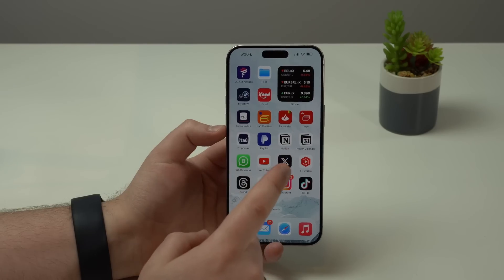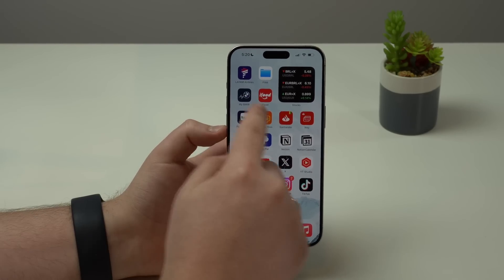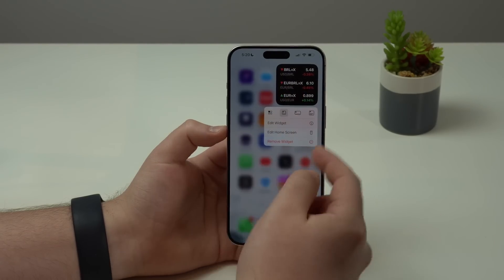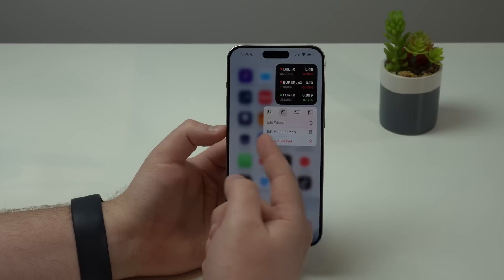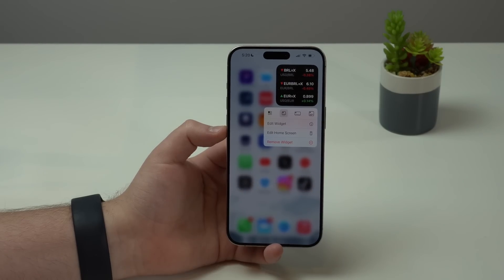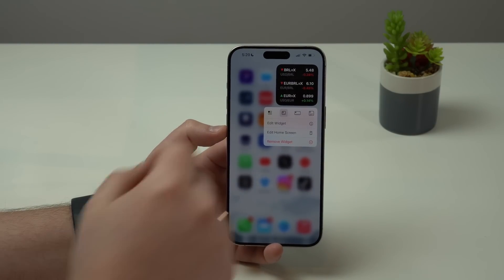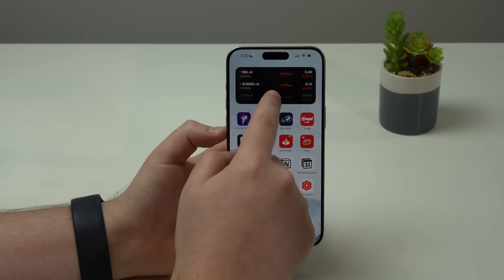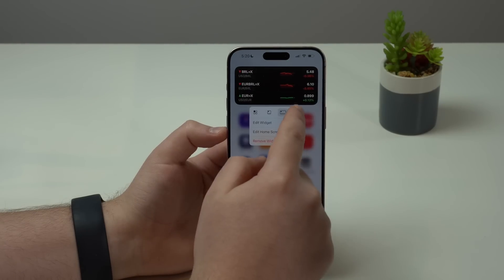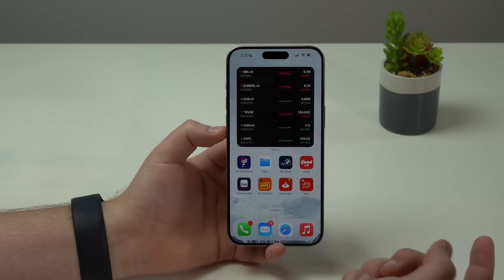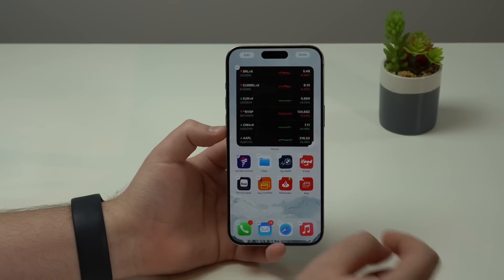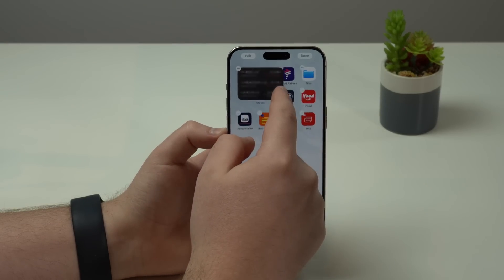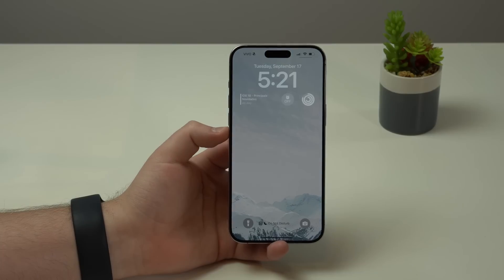One final customization I really like: if you have a widget, you can tap and hold on it and easily adjust its size, just like we saw in the Control Center. You can make it a little bit larger, or super large, or just tap and hold anywhere and use the grabber to make it exactly the way you want.